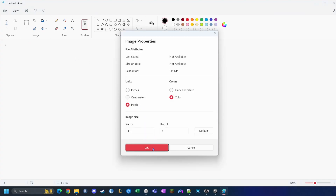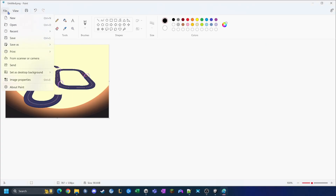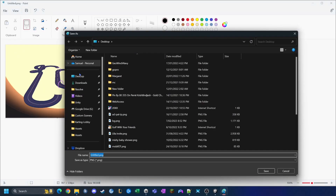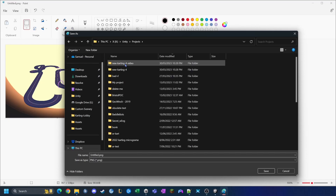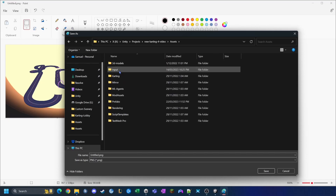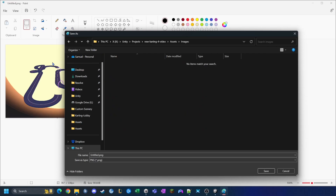I click the hand tool and then use Windows+Shift+S to take a screenshot. I open MS Paint, change the canvas size to one, paste the screenshot in, and save it as a PNG. I navigate to my project folder under Unity > Projects > New Karting For Video > Assets, create a new folder called 'images', and save this as 'track two'.